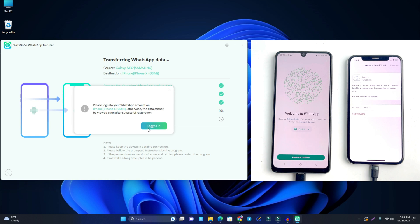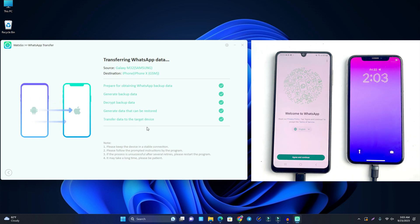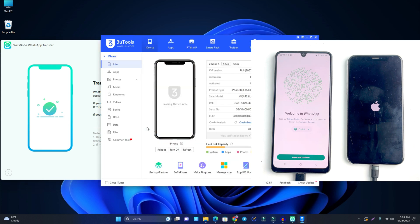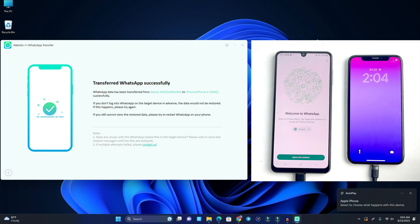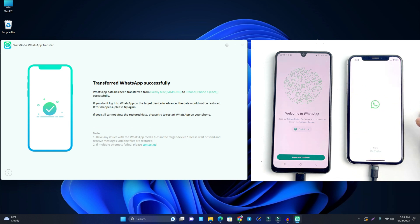I click logged in and the messages are restoring. The transfer is successful — the iPhone is rebooting after the WhatsApp transfer completes successfully. Now we check that the WhatsApp data has been transferred properly, so I open WhatsApp.